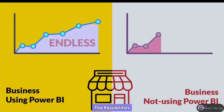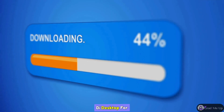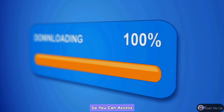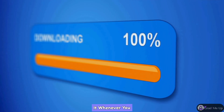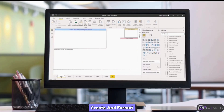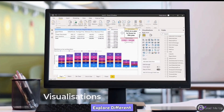Imagine being able to make data-driven decisions that drive your business forward with Power BI. The possibilities are endless. We'll start by downloading Power BI Desktop for Windows for free, so you can access it whenever you need to.